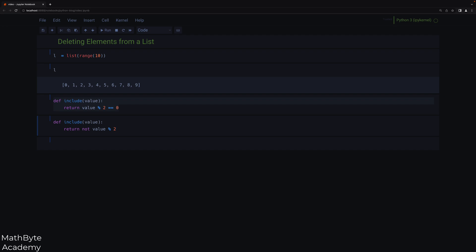This can be mitigated in several ways. For example, you can do a reverse iteration. So L equals list range 10, I'm just going to repeat that. If I copy paste this code, I want it to be recreated. So for I in range, I'm going to iterate from the last element to the first element in steps of negative one.